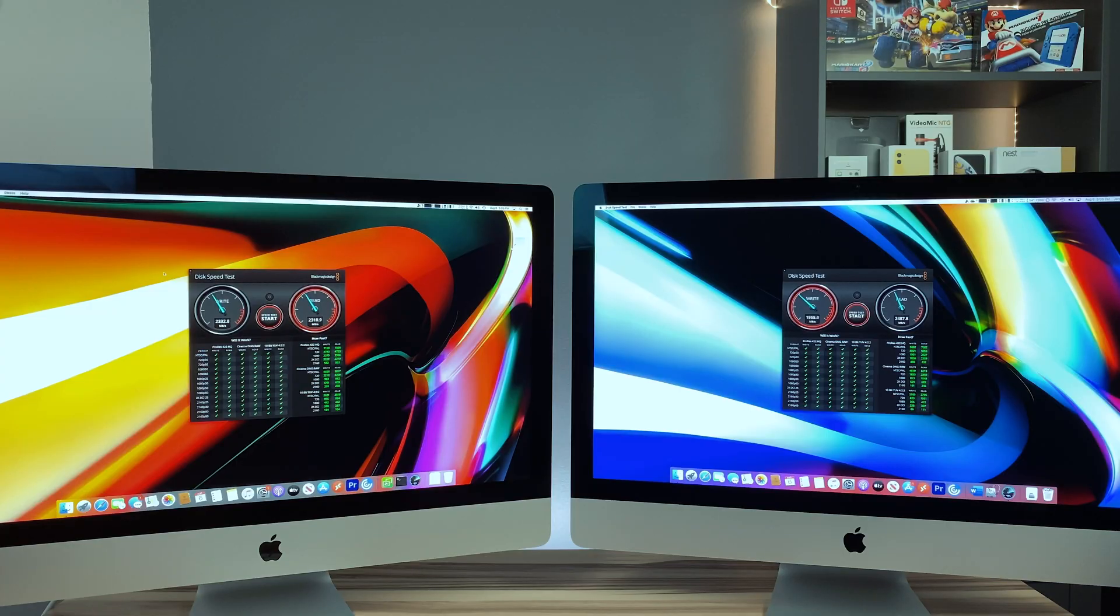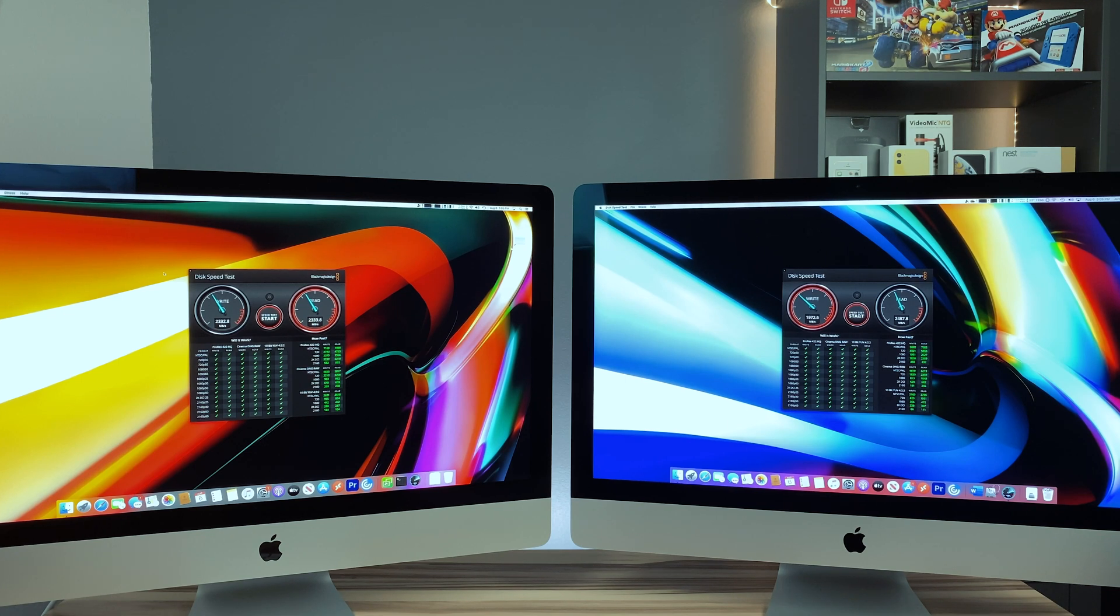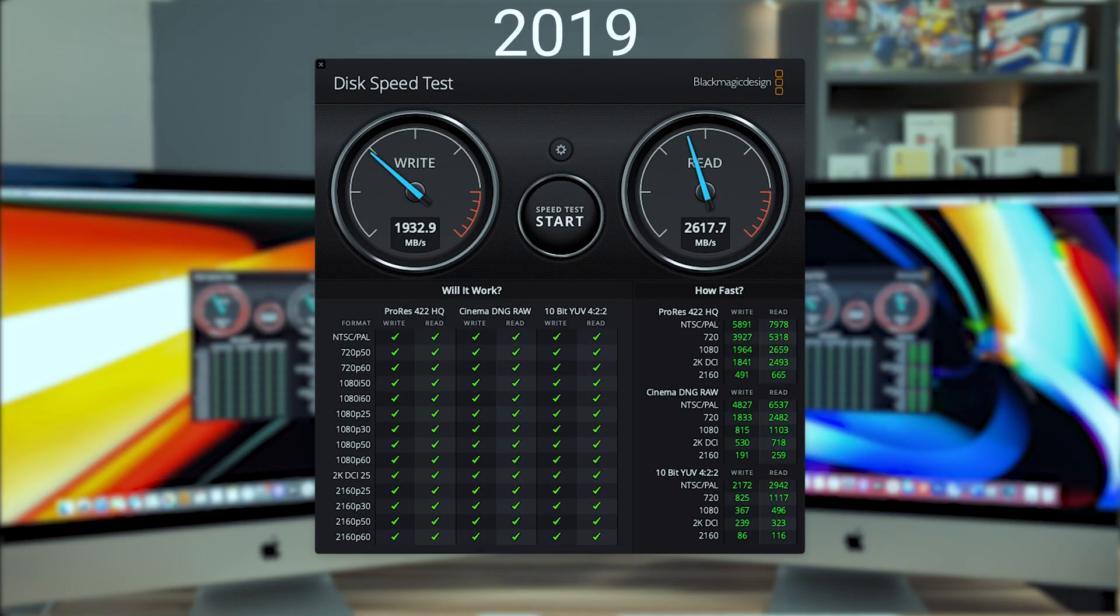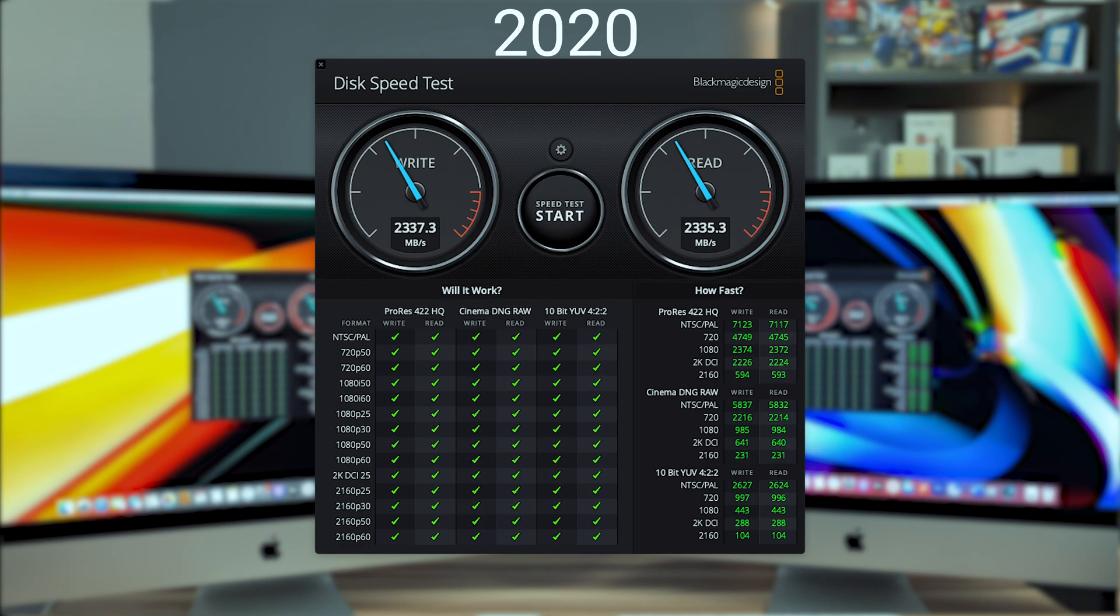On the 2019 iMac using Blackmagic Speed Test, I was getting about 1900 read and about 2400 or 2700 write. On the 2020 iMac with the T2 chip, I was getting about 2400 megabytes per second read and write. So a little bit faster read and a little bit slower write, which is a little disappointing. I was expecting much better speeds, but you win some, you lose some.